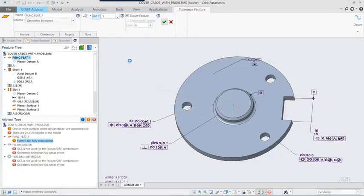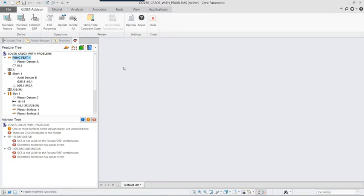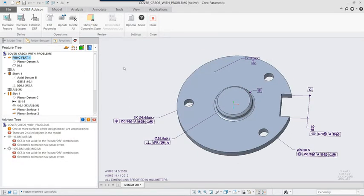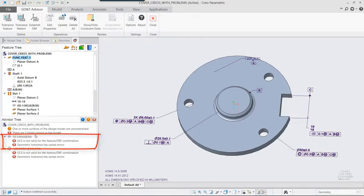The first message indicates that Datum A isn't correctly referencing the surface of the part. Using the right mouse button on the feature in the tree lets you edit the definition and select the feature establishing Datum A.